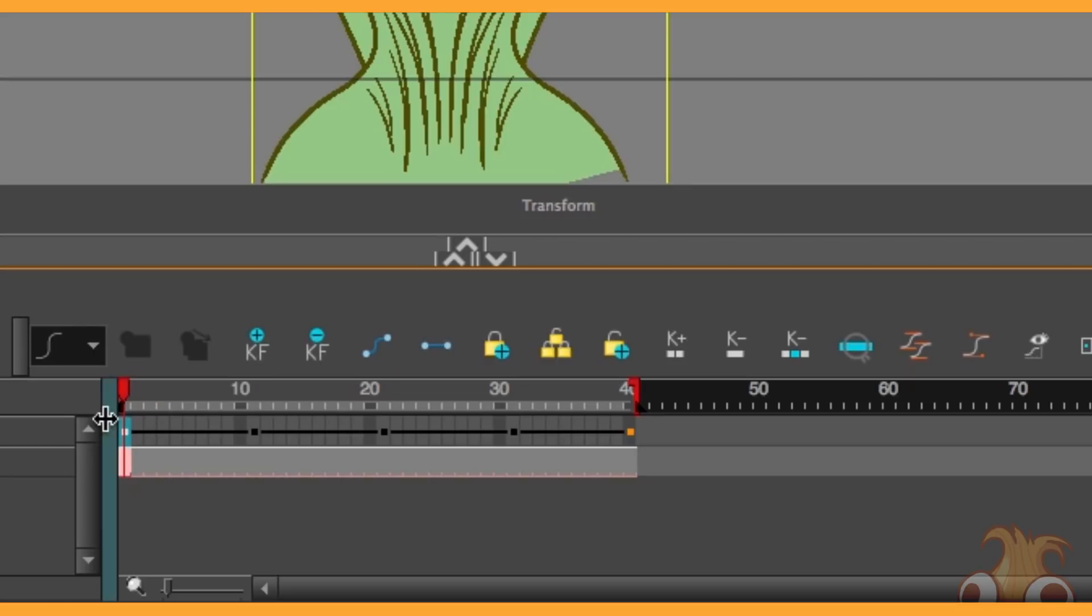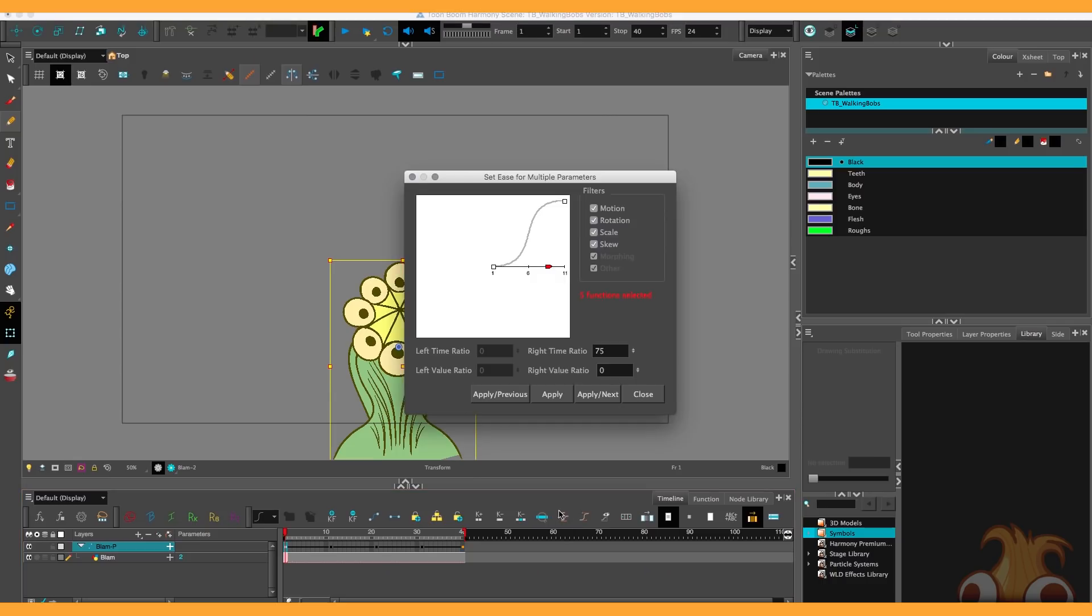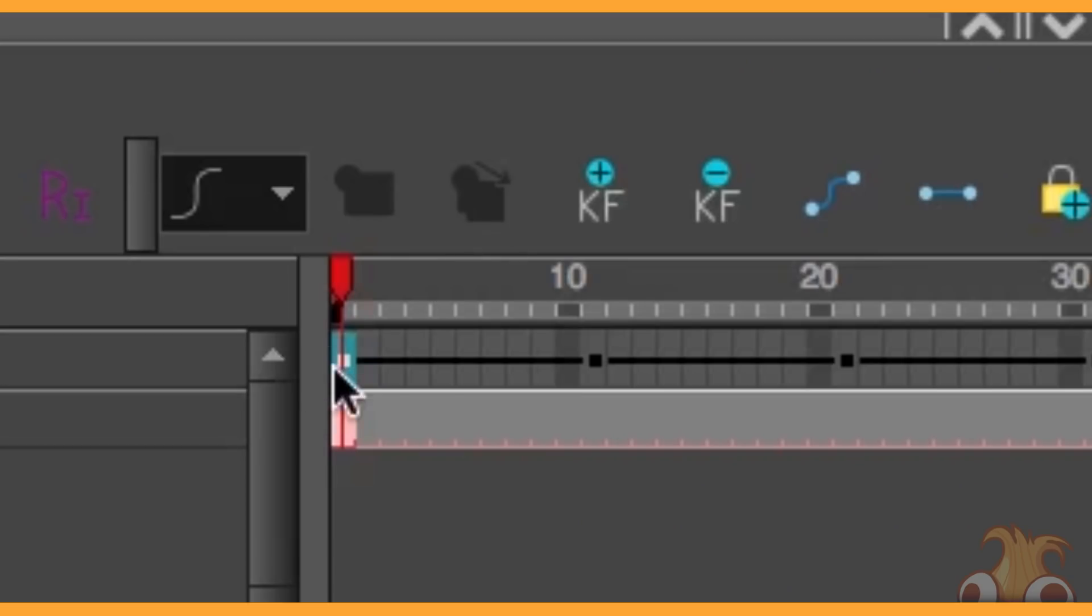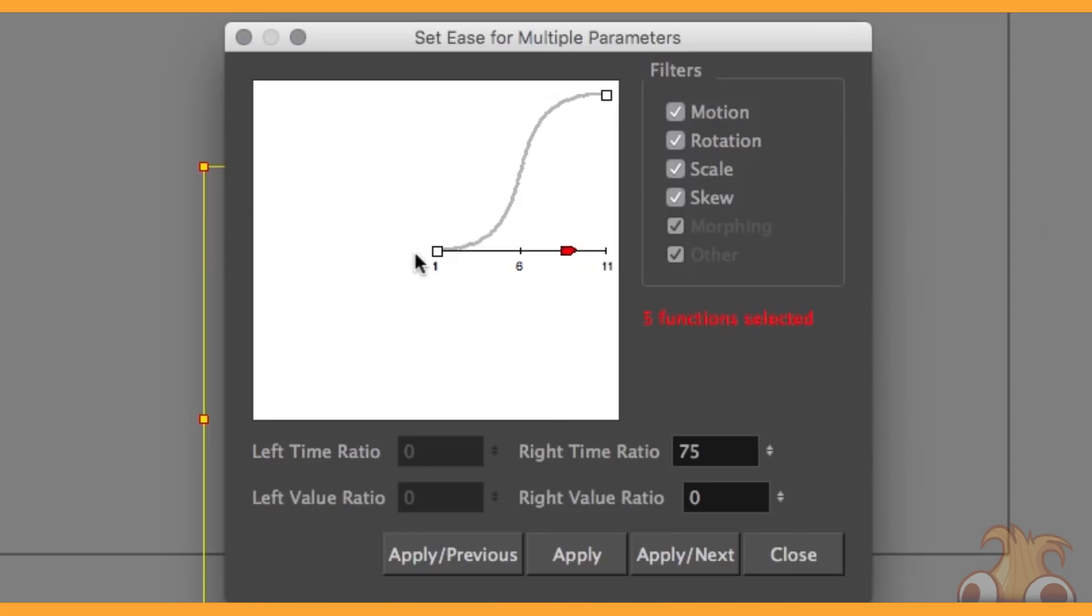By selecting on any one of these keyframes there's also this button here, set ease for multiple parameters. By clicking on that we can see exactly what that S curve is doing, it's very steep indeed. If you're new to this chart, there's two keyframes represented here and here, these represent this one and this one. Moving across is in time, moving through the timeline.